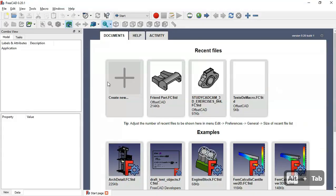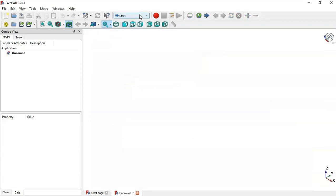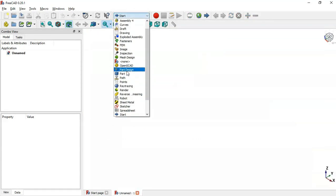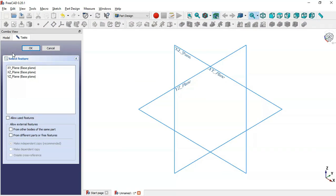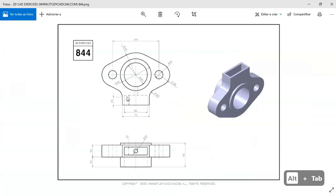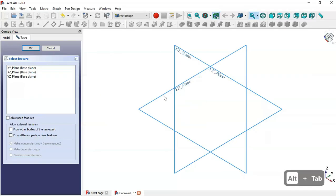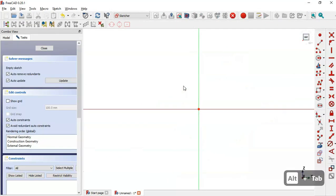So now with FreeCAD opened, what we have to do here is to create a new document — click on this plus icon — and now select Part Design. Then create a body and a new sketch. This sketch I will create on the XY plane, so I select this XY plane here.